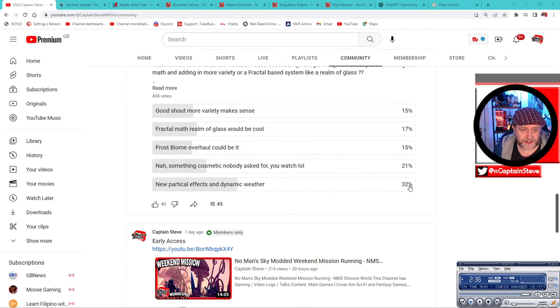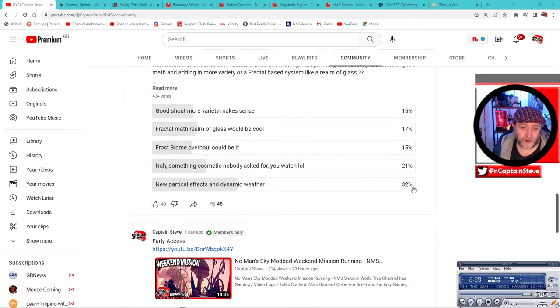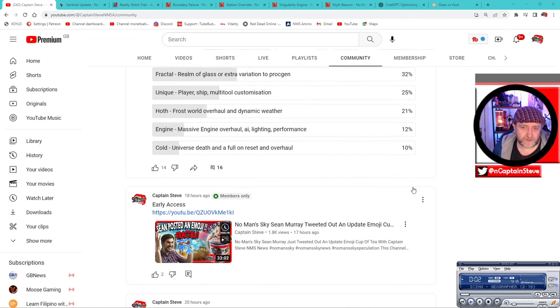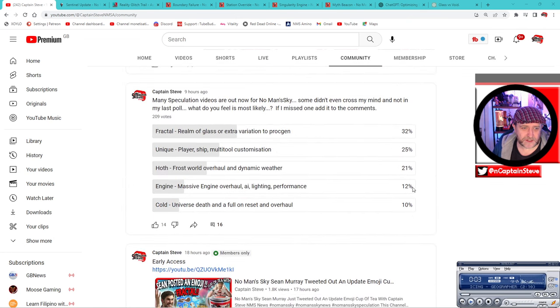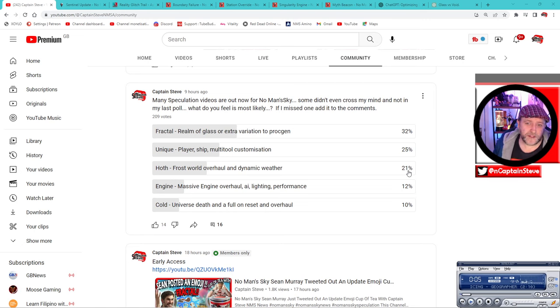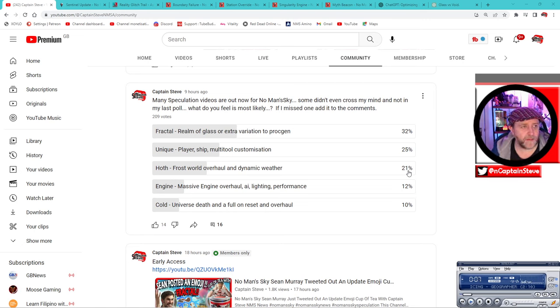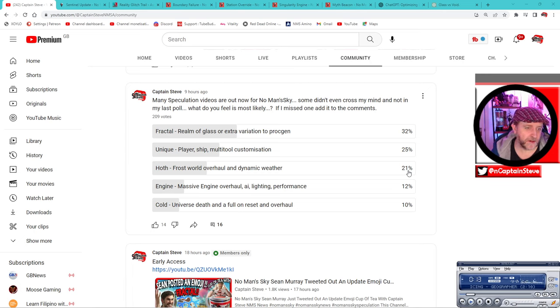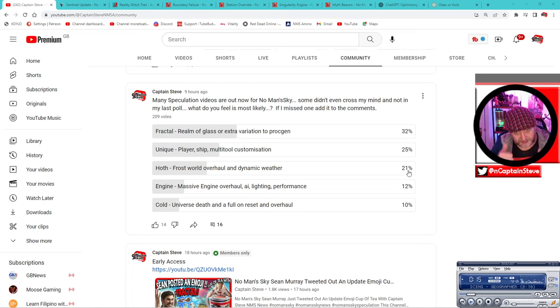Now I didn't really mention anybody around the frost world overhaul dynamic weather sort of thing. However, on my previous poll that one was top of the charts. So when you combine the two together, the 15 and the 32 percent, to see it sort of bottom out on this one is a little odd. But that could be because there's not many people banging that drum.